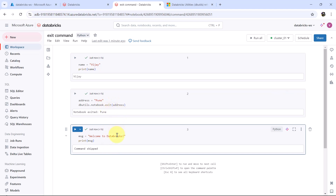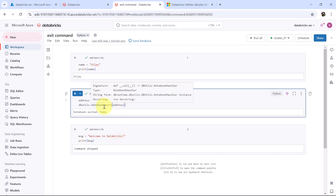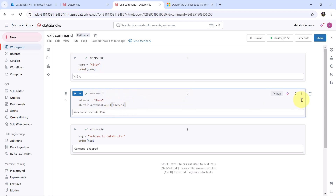So this is how we can use the exit command to exit a notebook. You will understand more about this exit command in the next video. This video about understanding the exit command in the notebook utilities ends here. I will see you in the next one and do not forget to subscribe to my YouTube channel. Thank you.